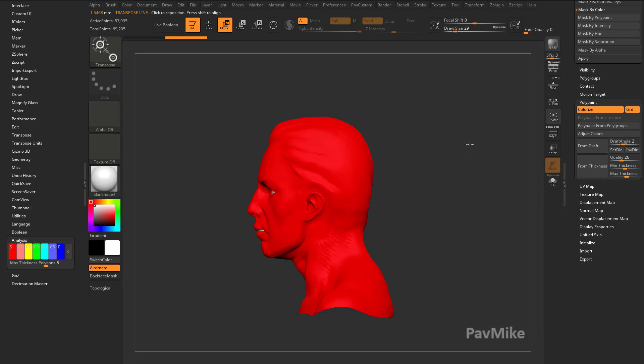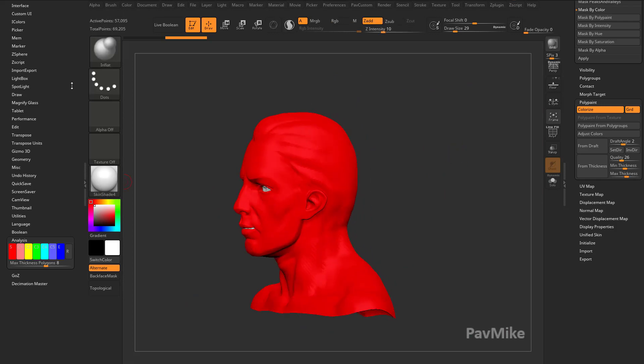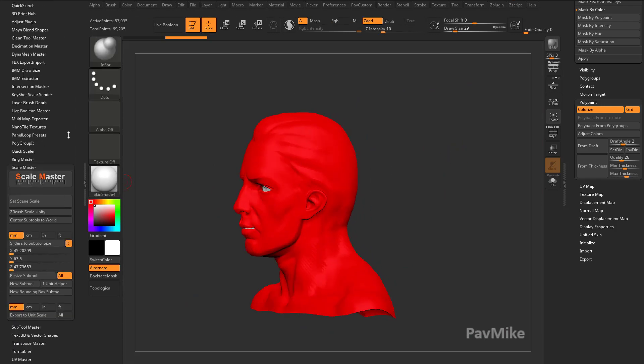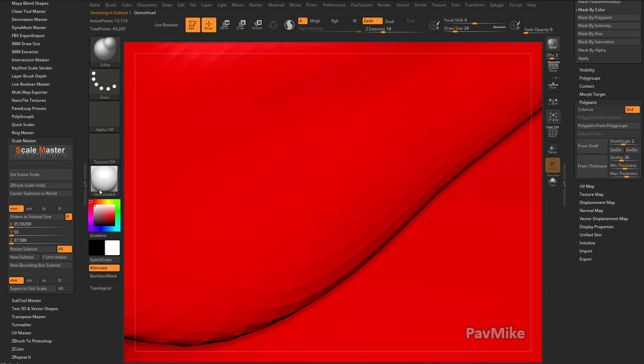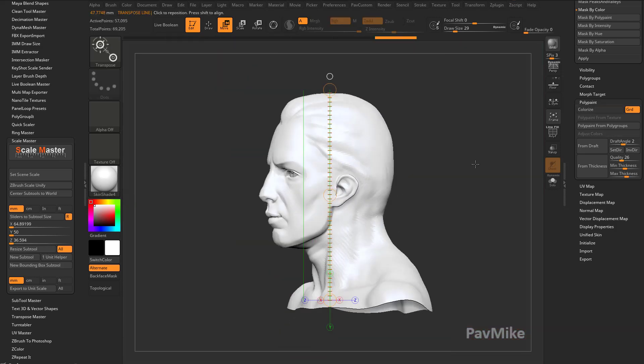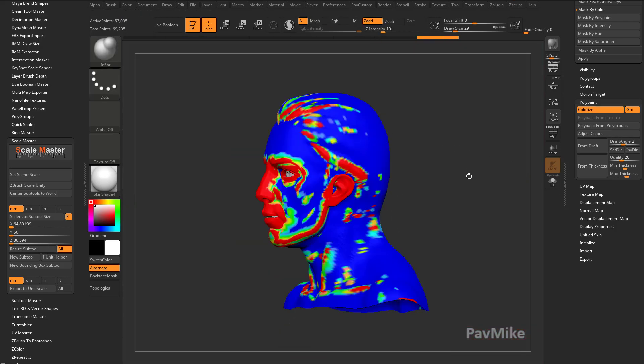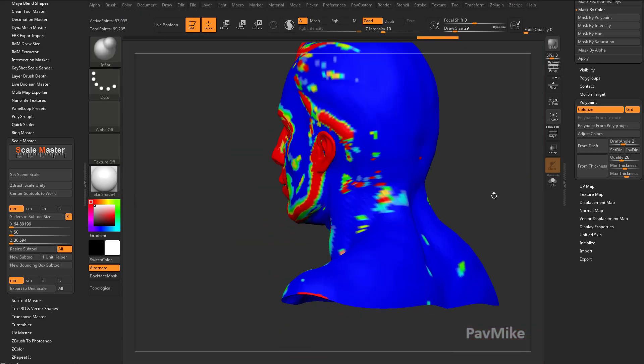This head's only 1.5 millimeters high. So really quickly, we'll say, actually, this head is 50 millimeters high. Resize. So now he's 50 millimeters high. We do from thickness.